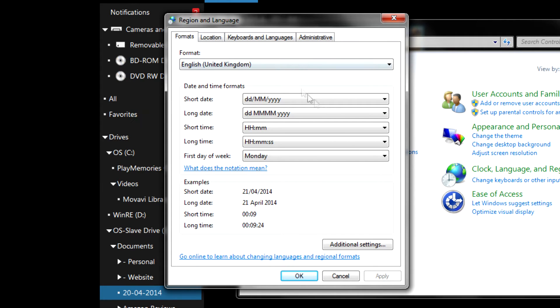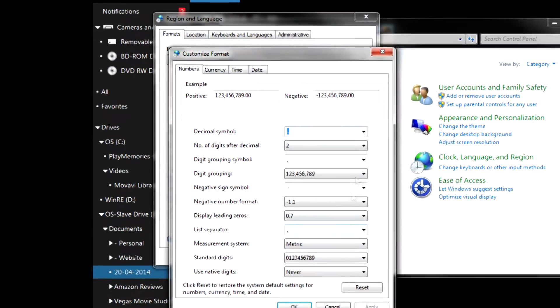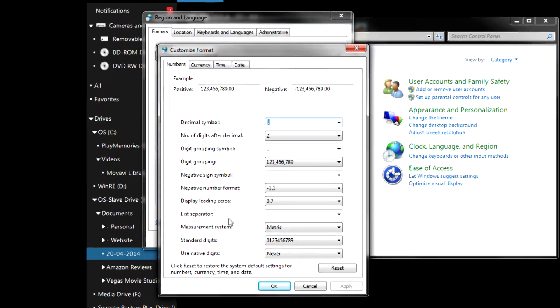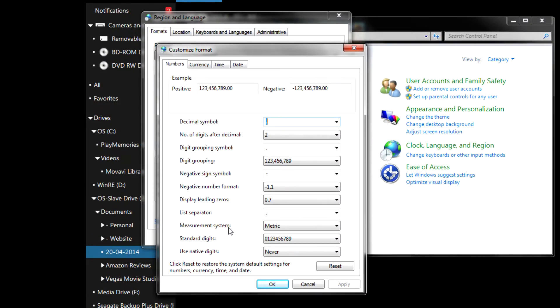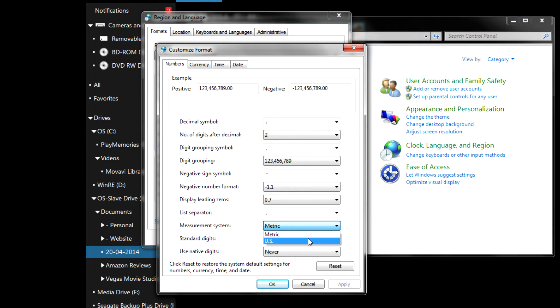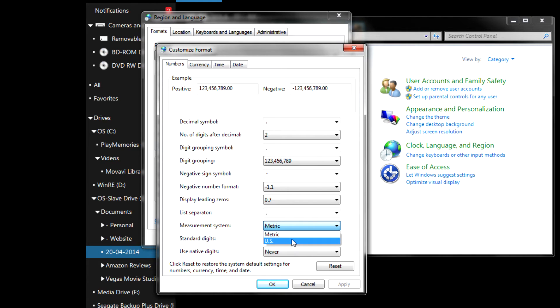Once you're on there, go to Additional Settings and then if we go down to the Measurement System - now this is what changes it from kilometers per hour to miles per hour. If you have Metric enabled, it'll be kilometers per hour. If you select US, it'll be miles per hour.